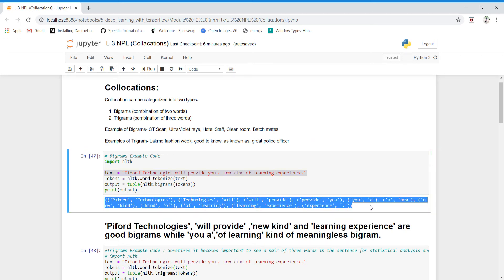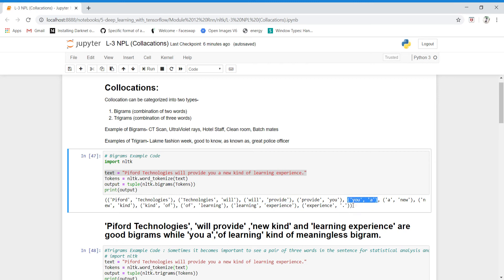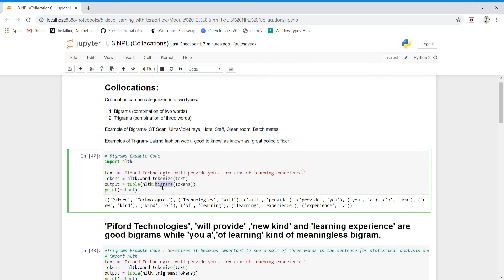Now the thing is whether all the bigrams are meaningful or not, because our main motive is to find out meaningful bigrams. If you check the output, some bigrams are meaningful and some are meaningless. The very first bigram 'Pyfer technologies' is meaningful. 'Technologies will' is not giving us any information — not meaningful. 'Will provide' — yes, meaningful. 'Provide you' — meaningful. 'You are' — not meaningful. 'Of learning' — not meaningful. 'Learning experience' — meaningful. So with nltk.bigrams we get a list of bigrams, but some are meaningful and some are meaningless.